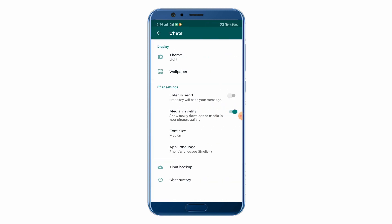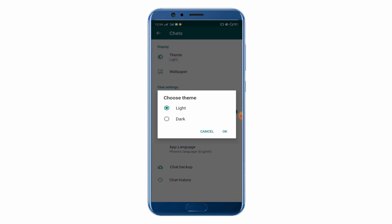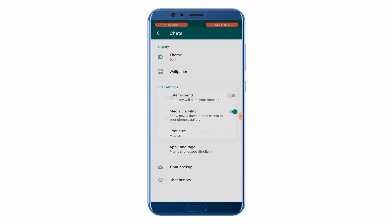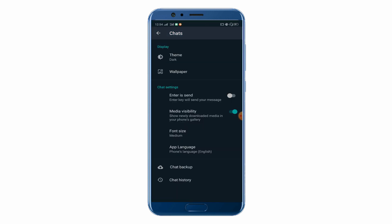Here you will see the Theme option — click on it and choose the Dark option, then click OK. You will see your theme has been changed to dark mode.